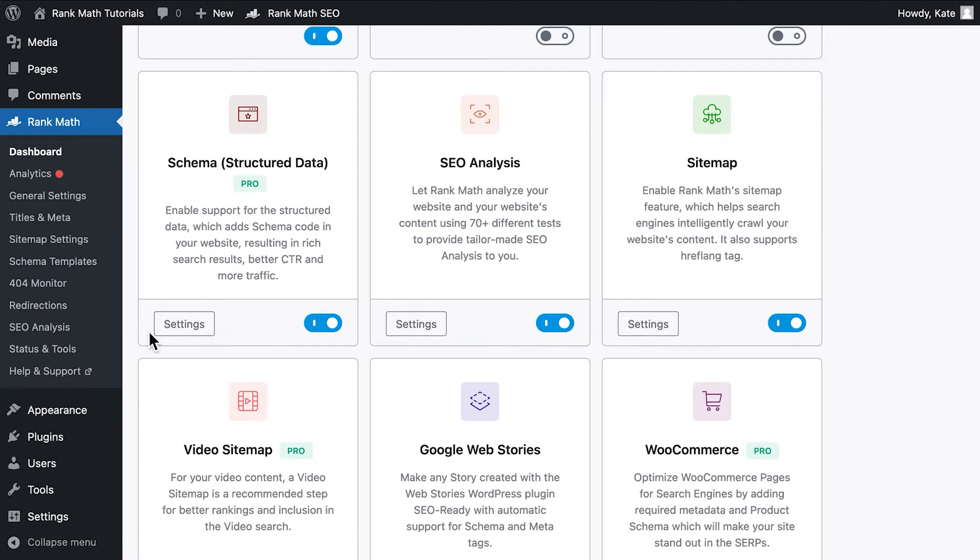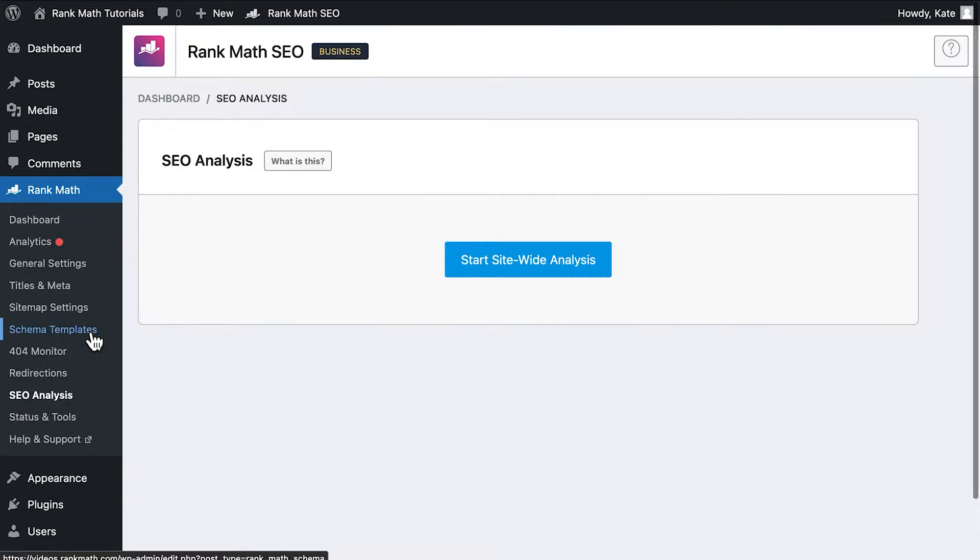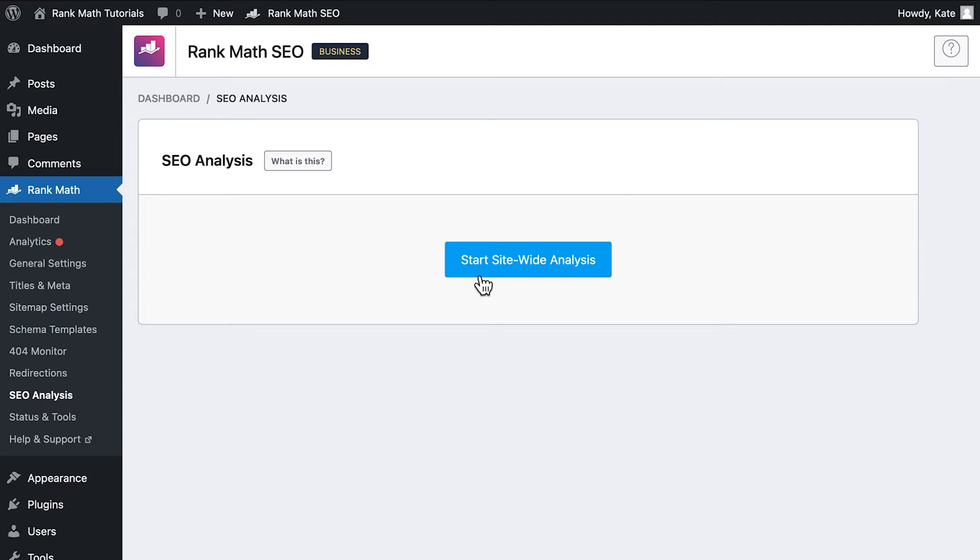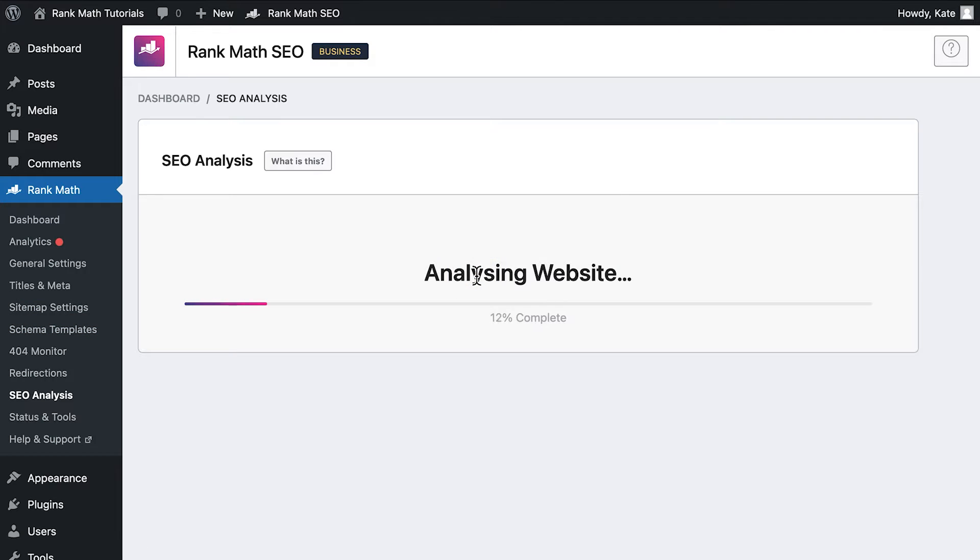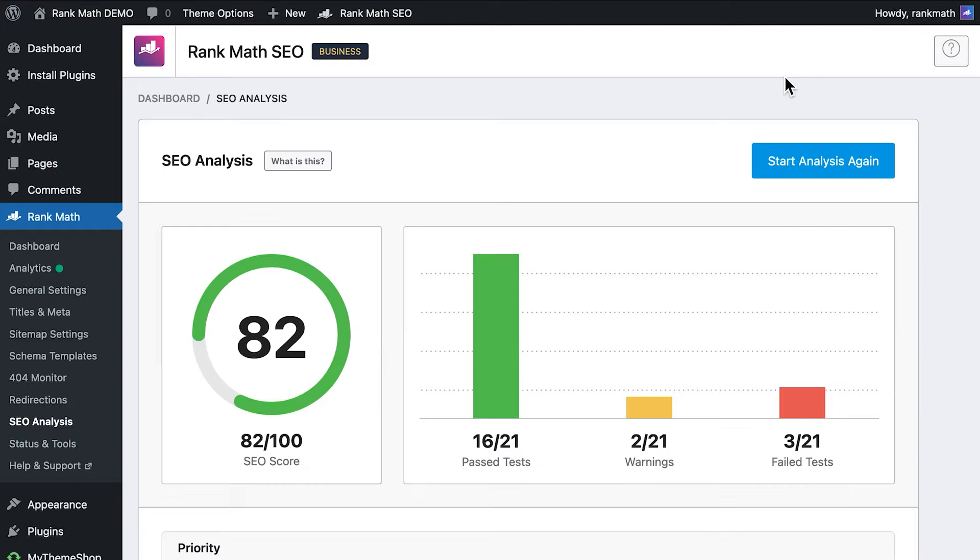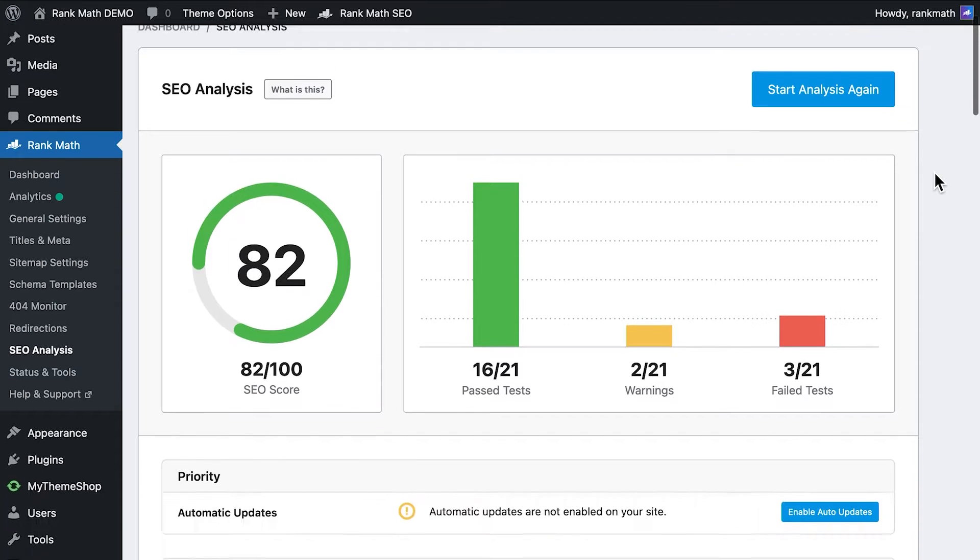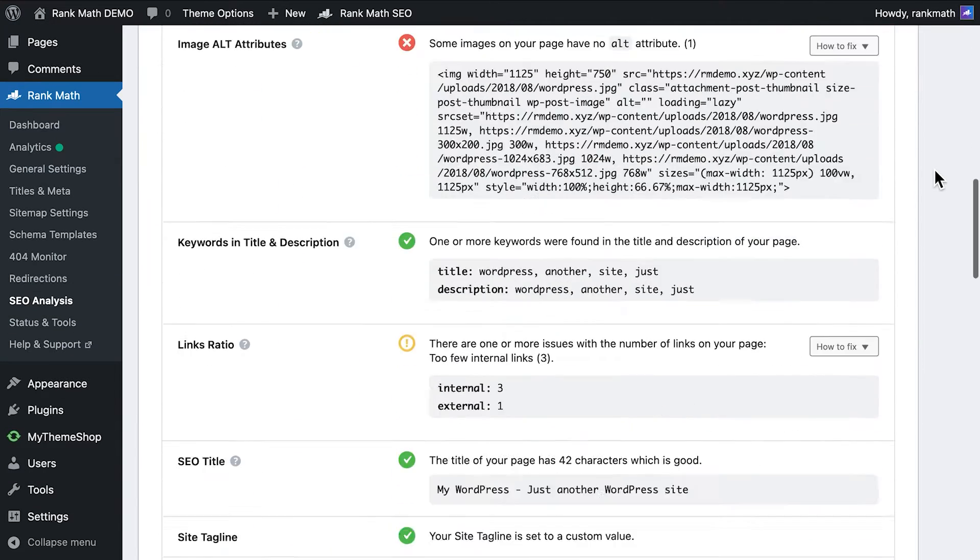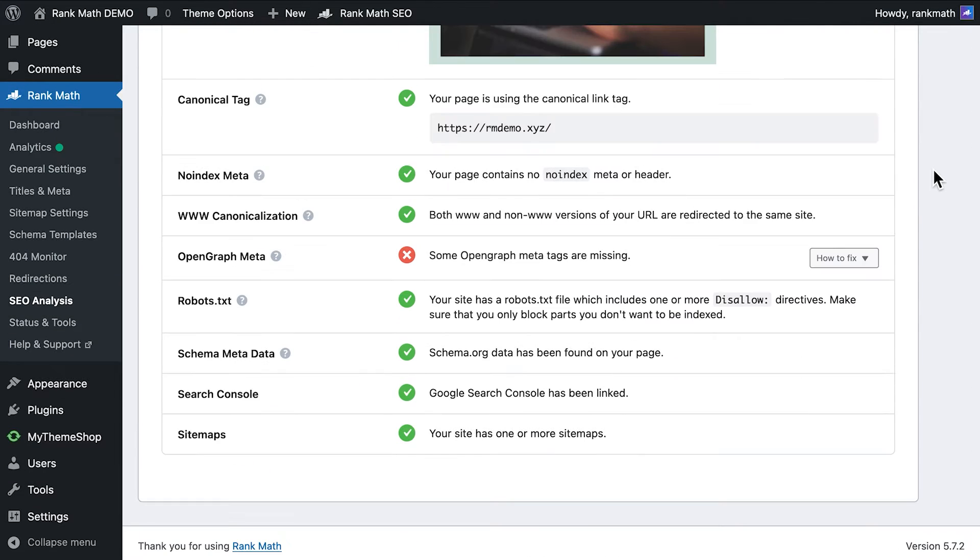Then, click on the Start Site-wide Analysis button at the top of the page. The whole process takes a few seconds and Rank Math will keep you updated in the meantime. When it's done, there will be charts at the top of the page with the SEO score and a quick summary of the issues found.